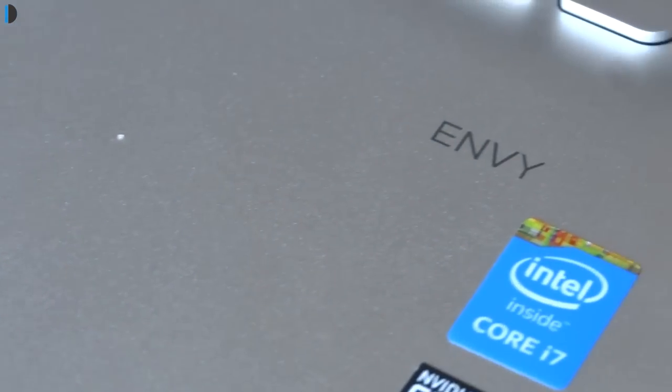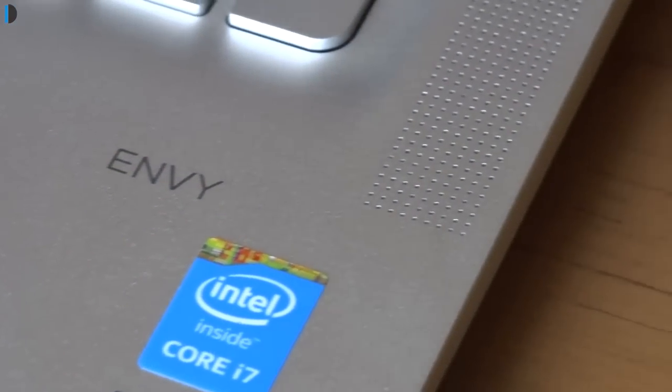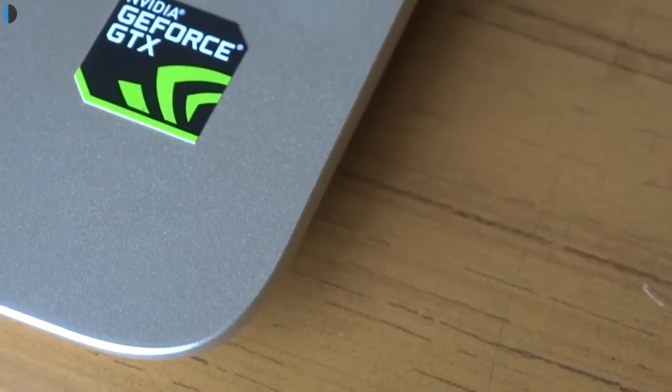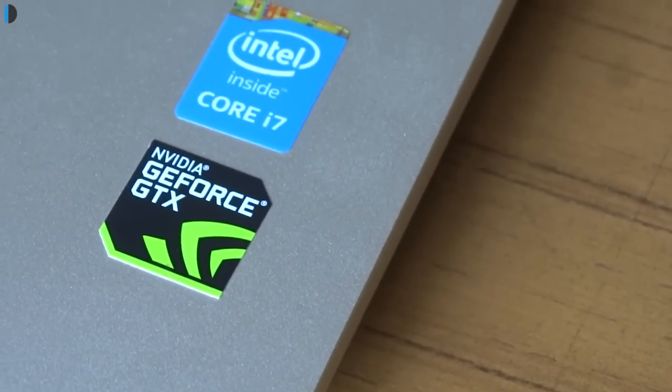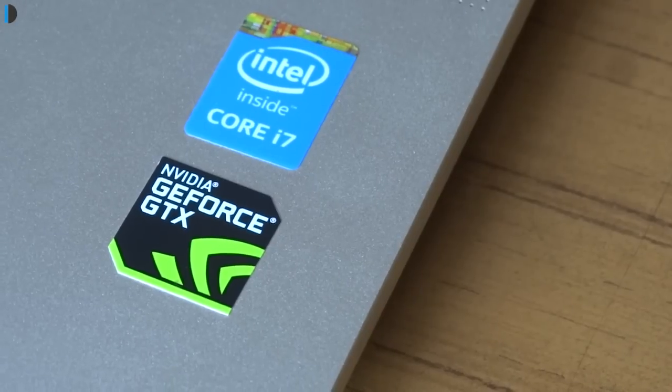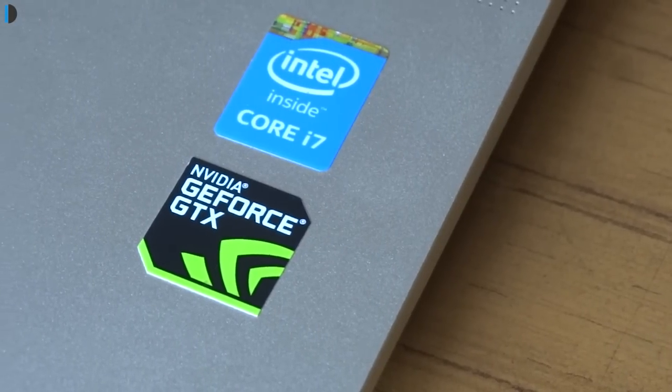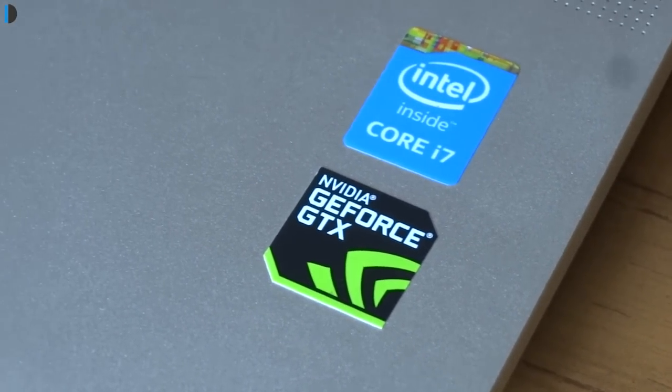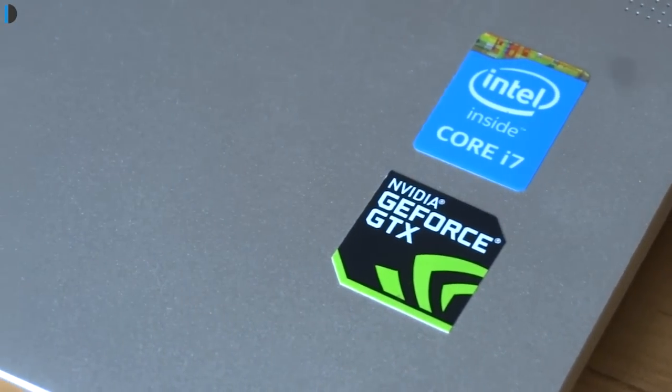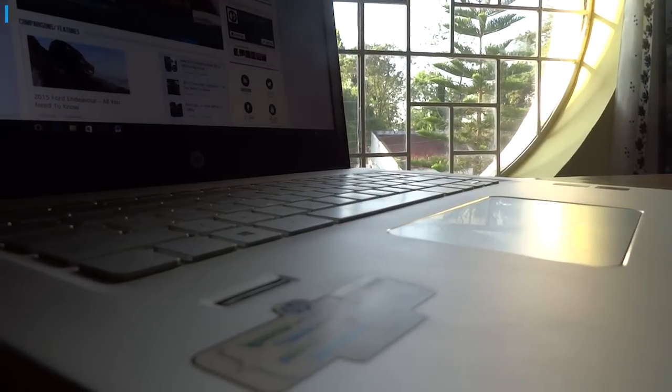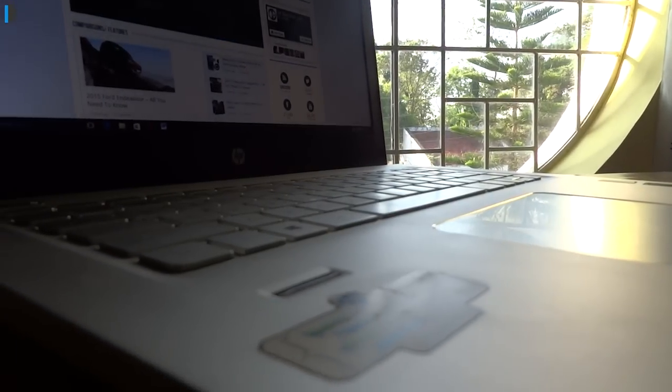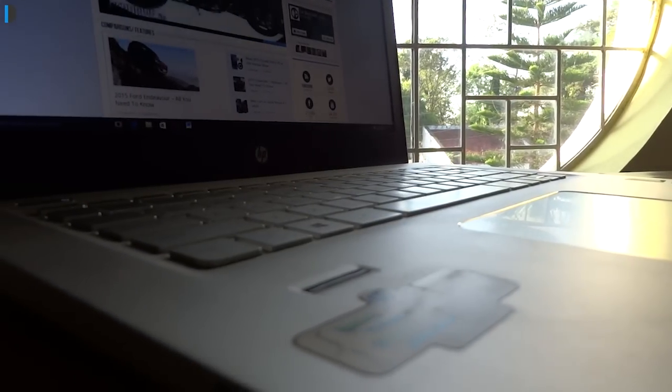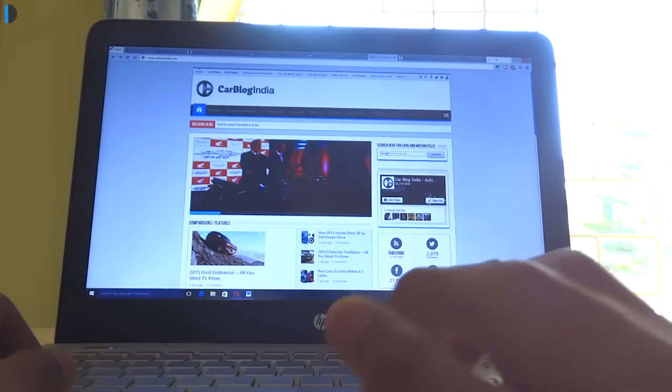With a 2.4 GHz Intel Core i7 5500U CPU, 12GB DDR3 RAM, 4GB DDR3 NVIDIA GeForce GTX 950M and a 1TB HDD which can be exchanged if required with a custom SSD drive, this laptop is an all-rounder when it comes to performance. It has a beefy spec sheet. It can handle any amount of multitasking thrown at it.